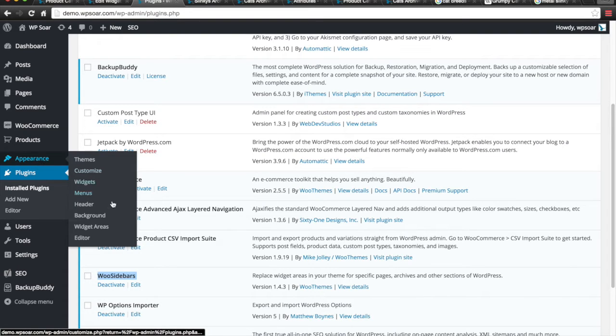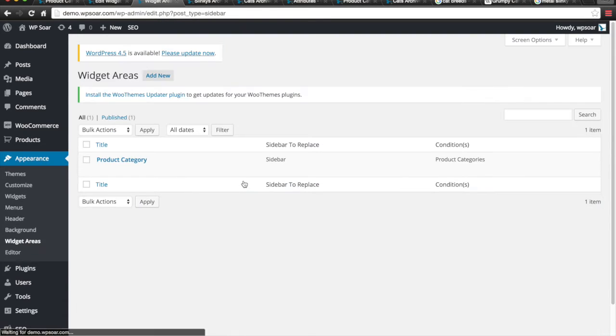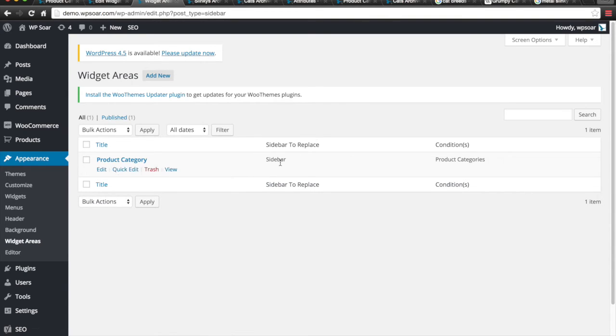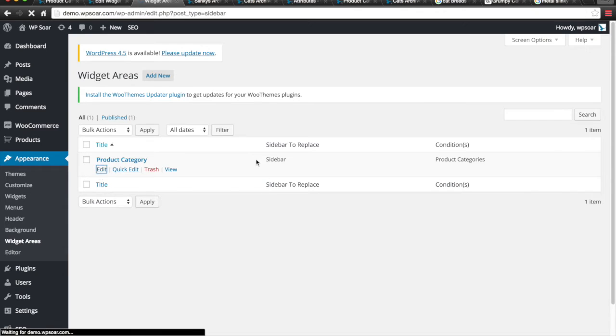Once you've activated, go to Appearance, Widget Areas. And we call this widget area Product Category. And we know that it's replacing the sidebar. Let's take a look inside.